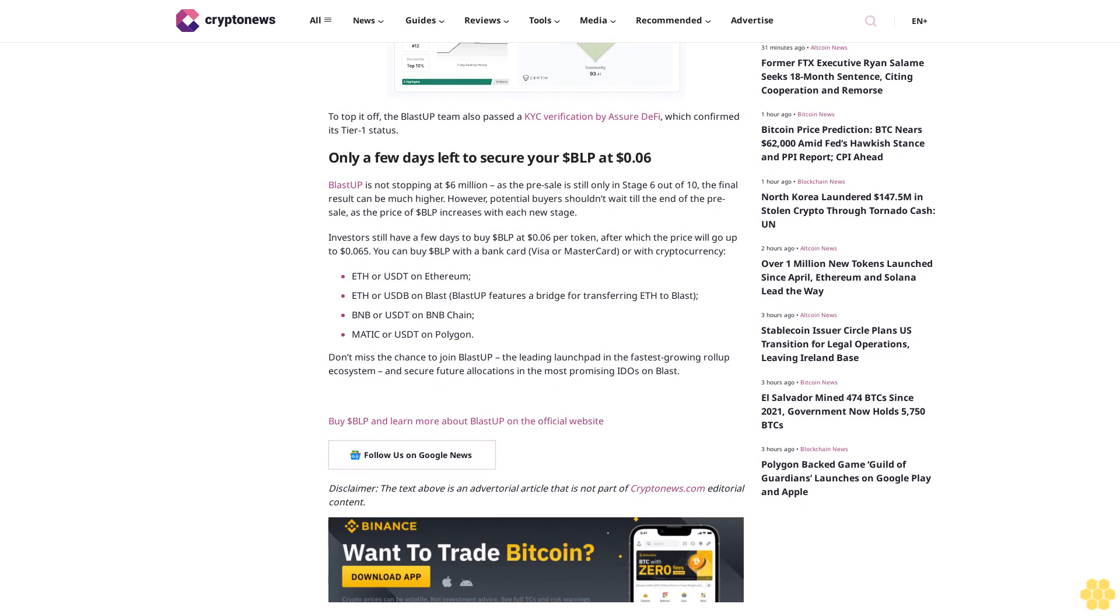Blast-Up is not stopping at $6 million, as the pre-sale is still only in stage 6 out of 10. The final result can be much higher. However, a potential buyer shouldn't wait till the end of the pre-sale, as the price of BLP increases with each new stage. Investors still have a few days to buy BLP at $0.06 per token, after which the price will go up to $0.065.